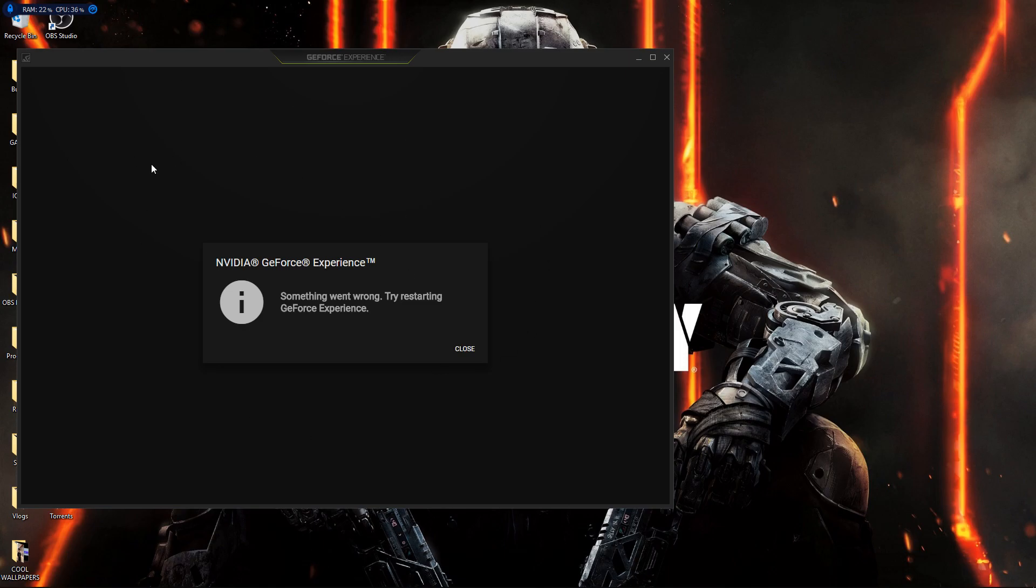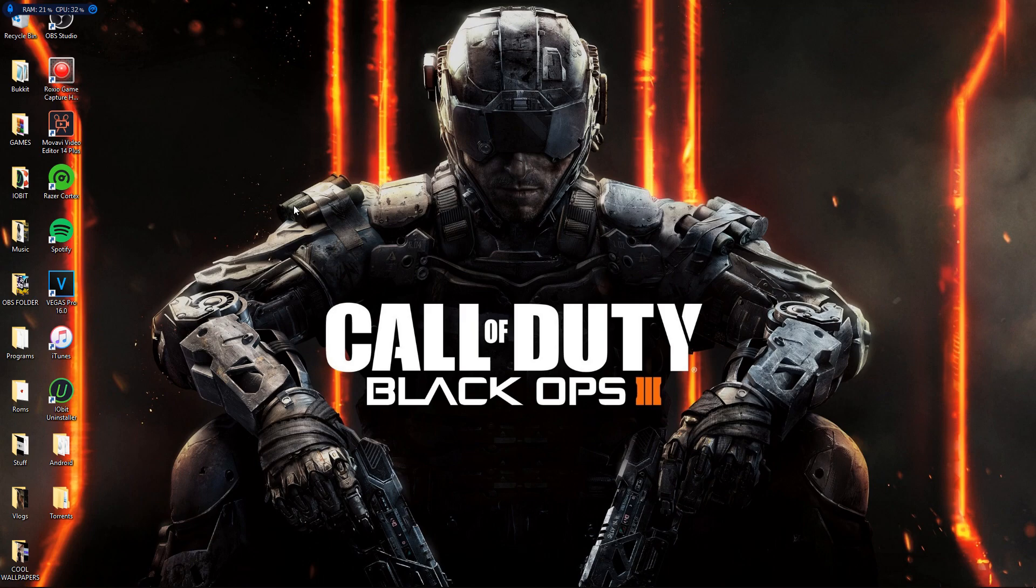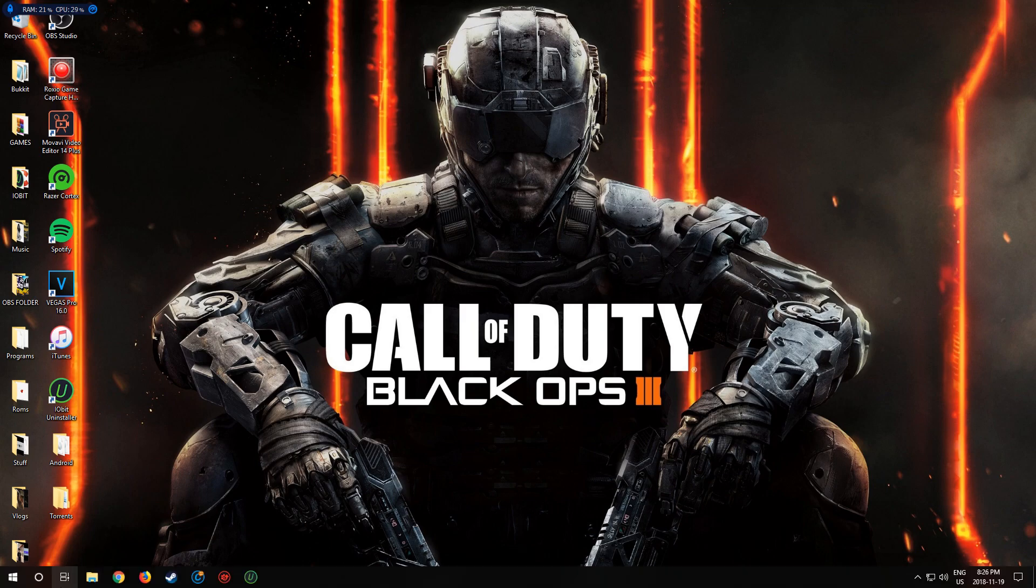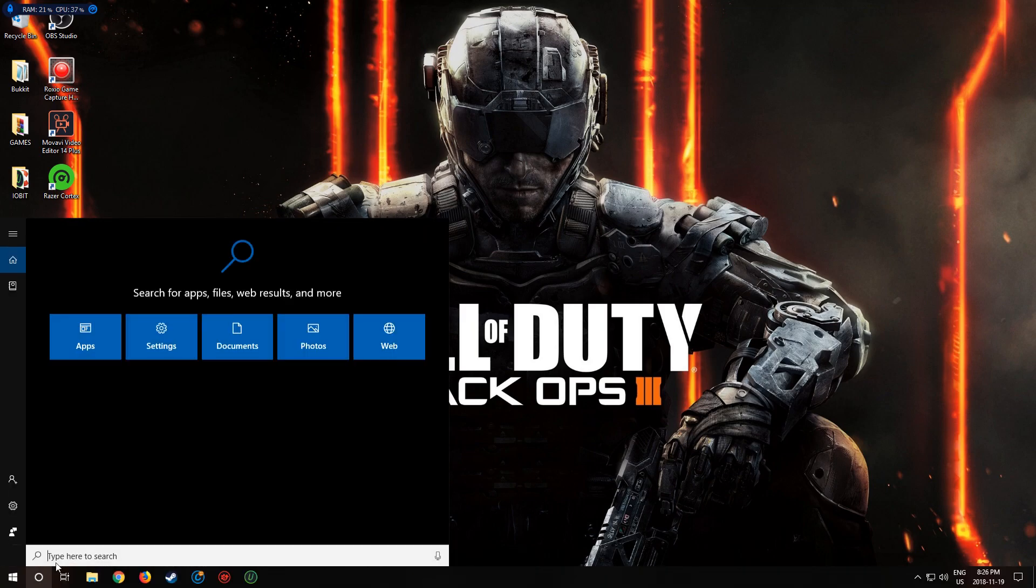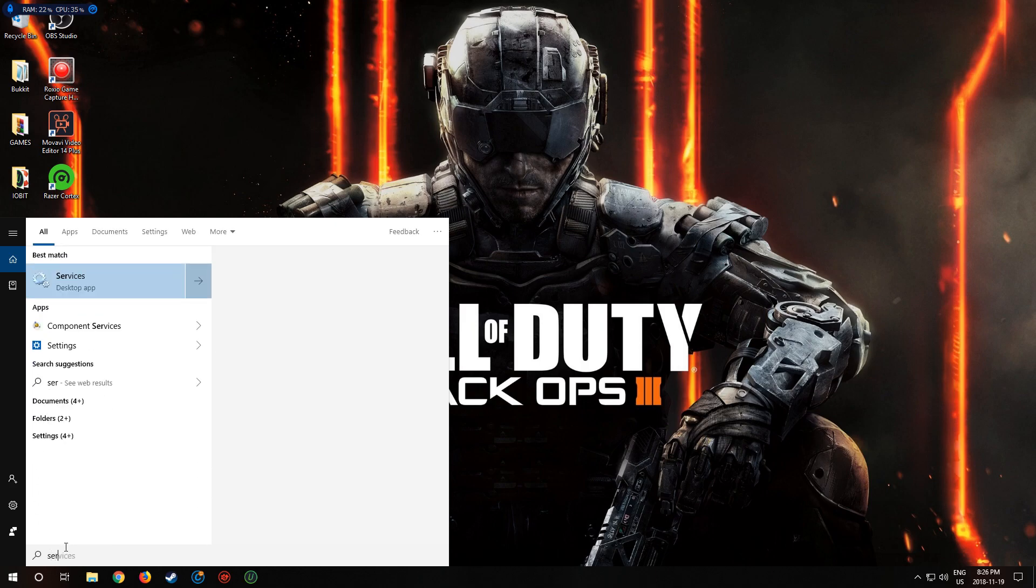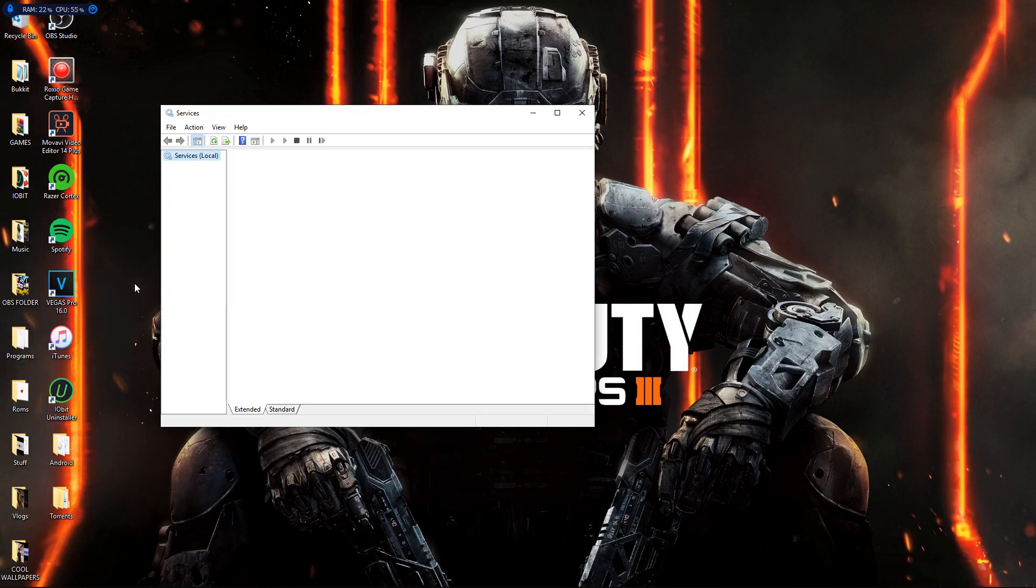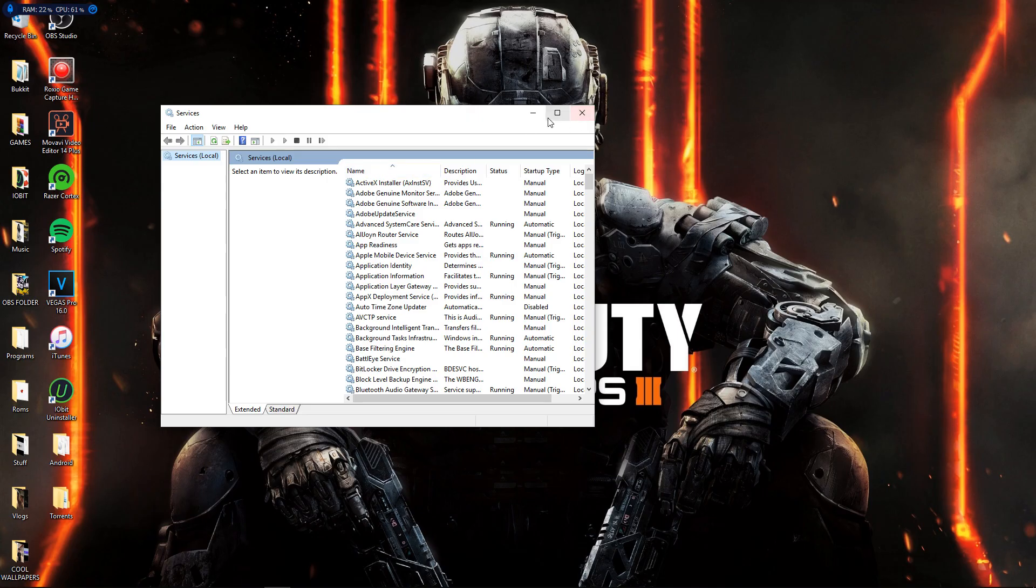So if you guys are stuck like me, just follow this video. It's really simple, it's not long at all. Let's go ahead and exit out of this. So we got that message. All you have to do is go to your Cortana, type in Services, go down and click it. It's going to open up.